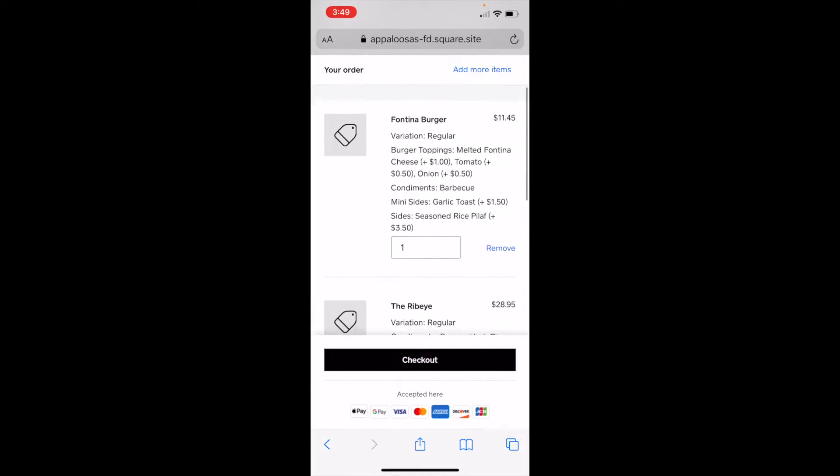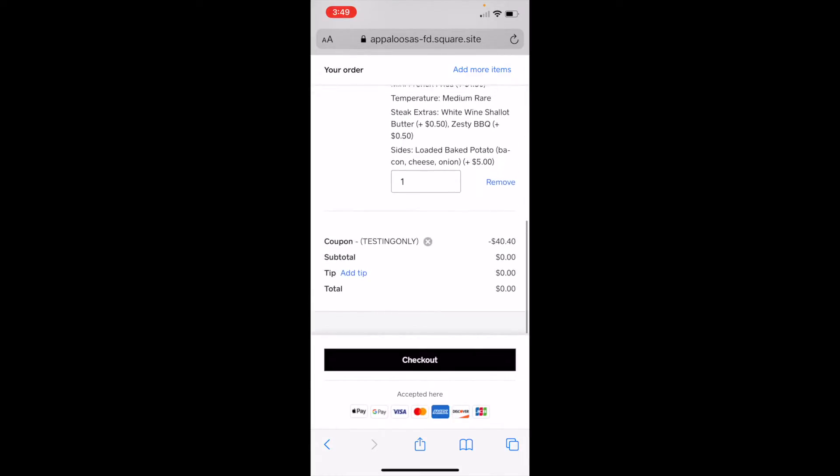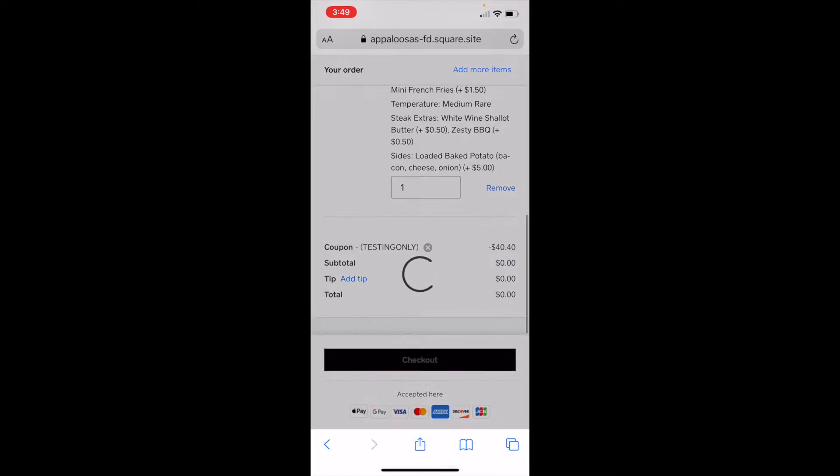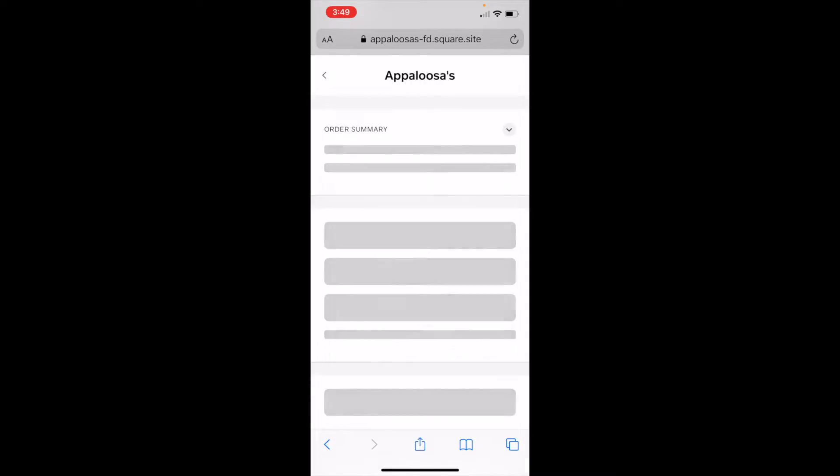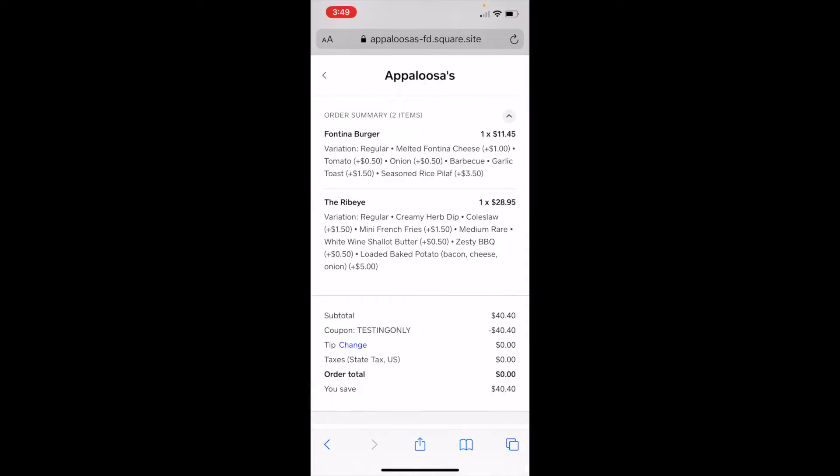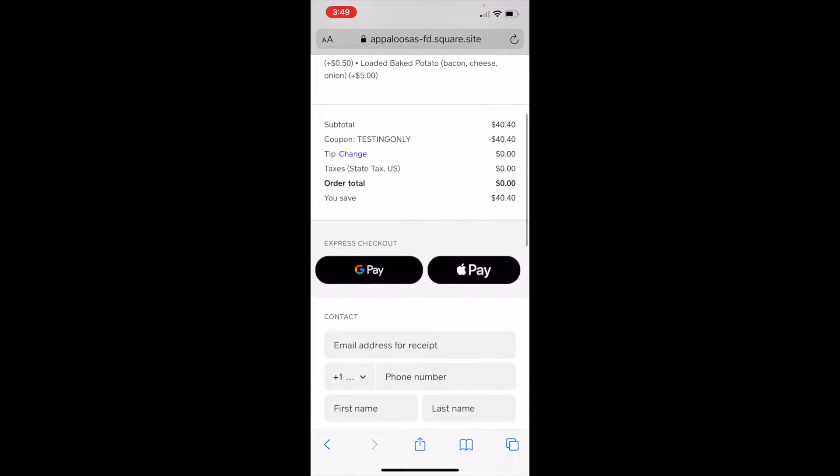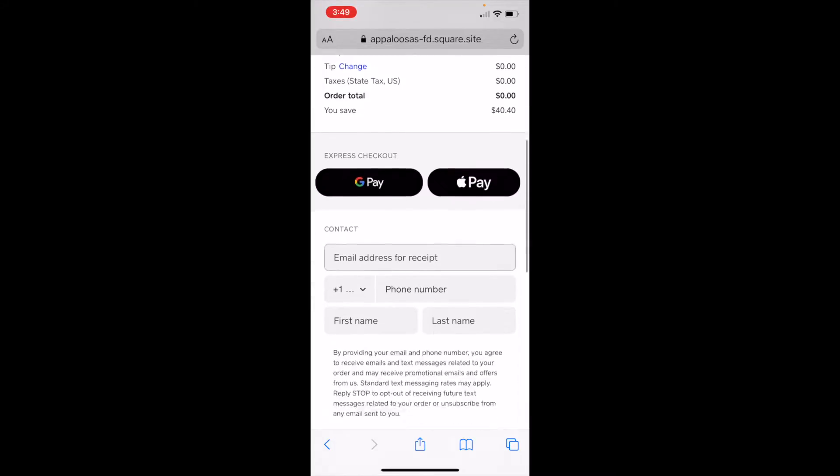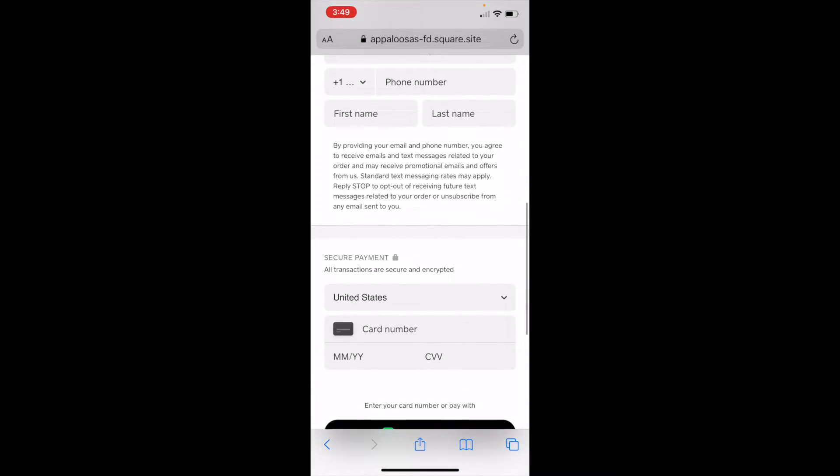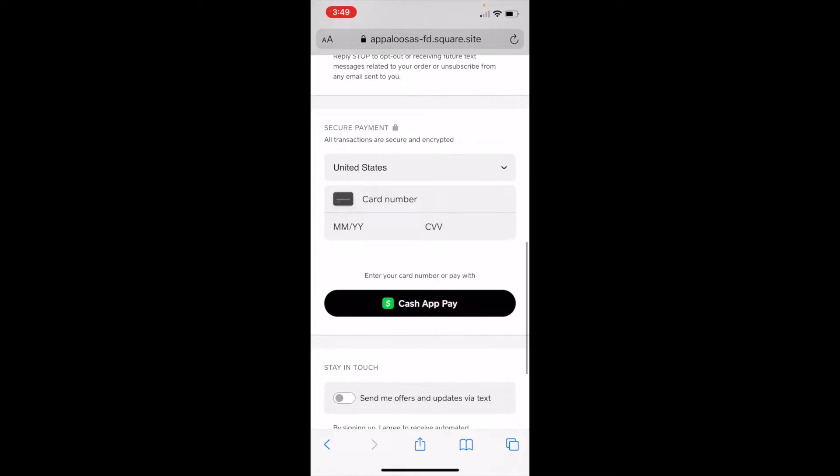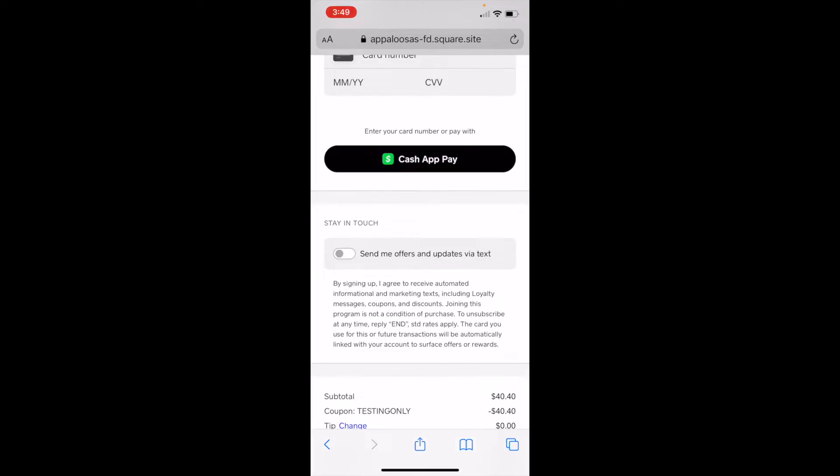So once I have everything applied the way I want, I tap checkout. Now, if my total wasn't zero, here I would tap Google Pay, Apple Pay. I enter my contact info. And I could pay with entering a credit card or Cash App.